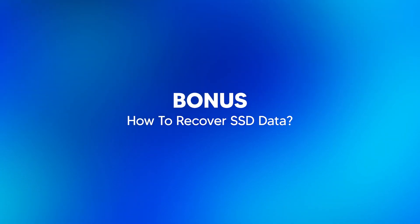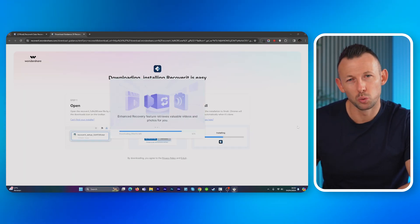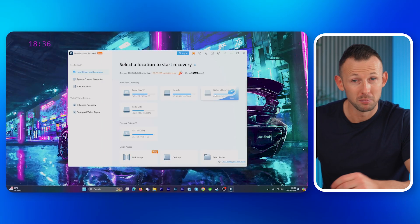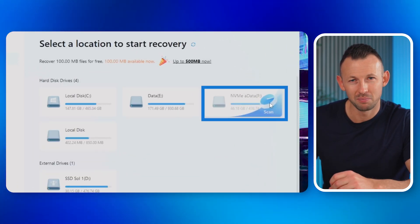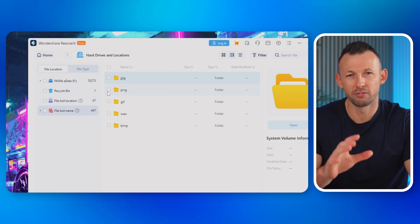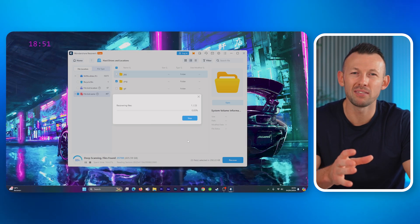Those were the five methods to fix SSD not showing up in Windows 10 or 11. But here comes a bonus. Sometimes a tragedy occurs and we lose SSD data — well, with Recoverit you can recover that lost data. Head to the Wondershare Recoverit site, download and install the software. Open it and click 'Hard Drives and Locations' from the main window. Choose the SSD drive from which you want to recover data, then click Start to begin scanning. Once the scan finishes, you'll see the recovered files — click Recover, choose a location on your PC to store them, and click Recover to start the recovery process.